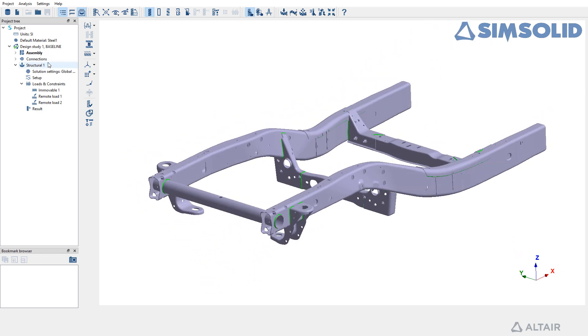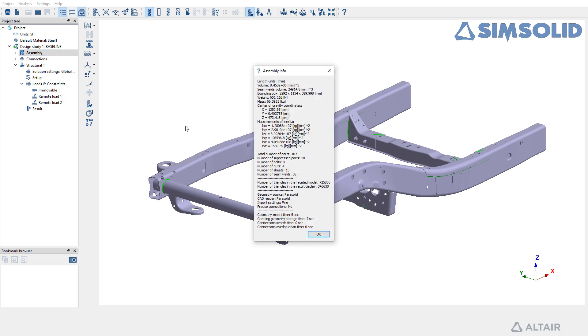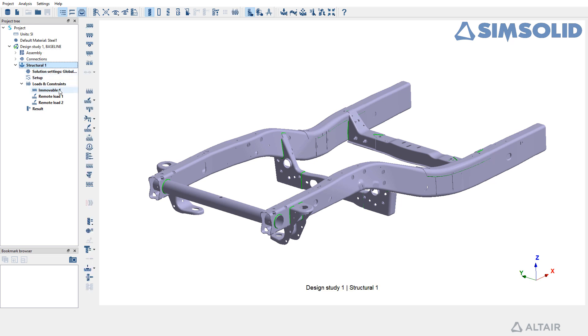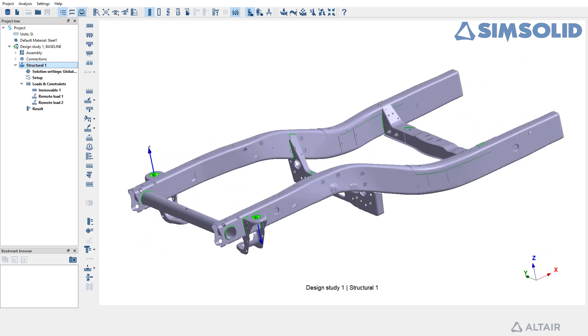Let us begin by examining the model information. Right-click on the assembly within the project tree and choose Info. This step provides crucial details about parts, welds, and other essential parameters. After reviewing, expand the structural surface to inspect loads and boundary conditions and confirm that the model has been resolved.